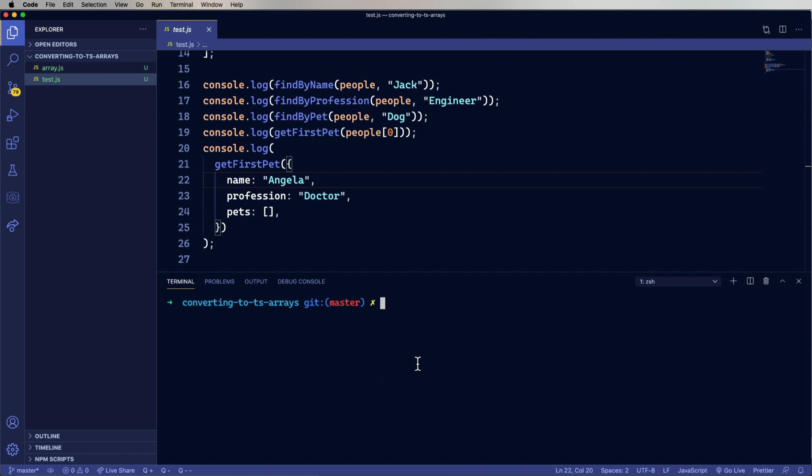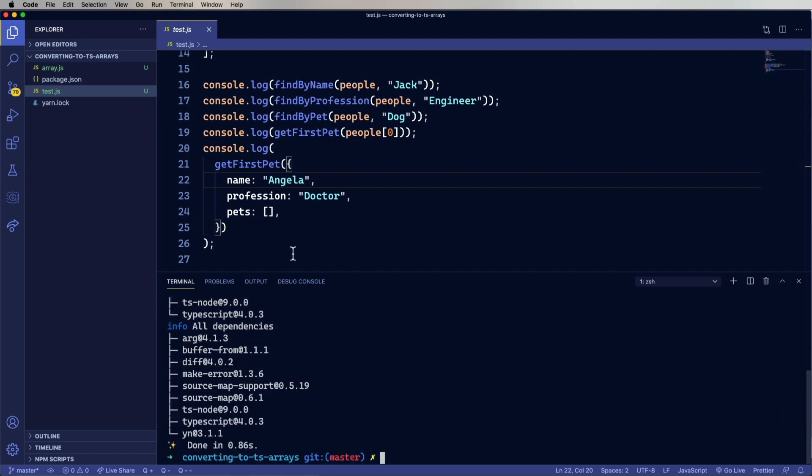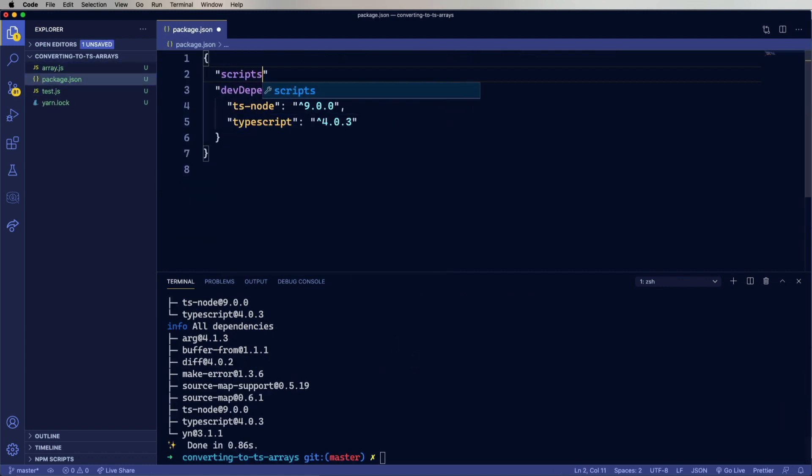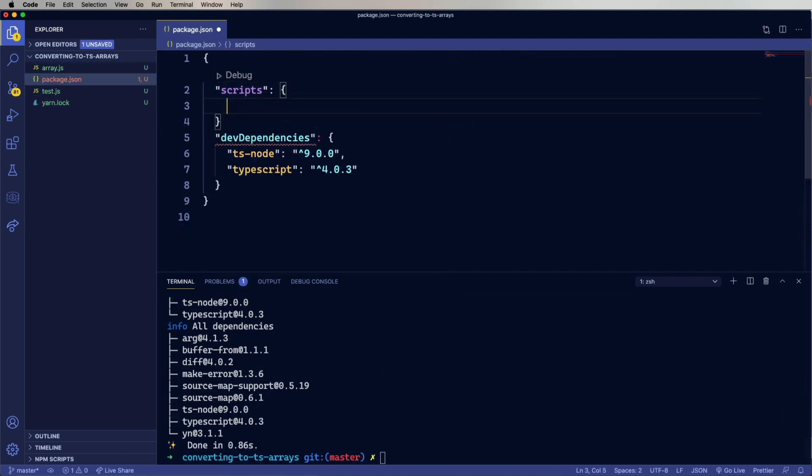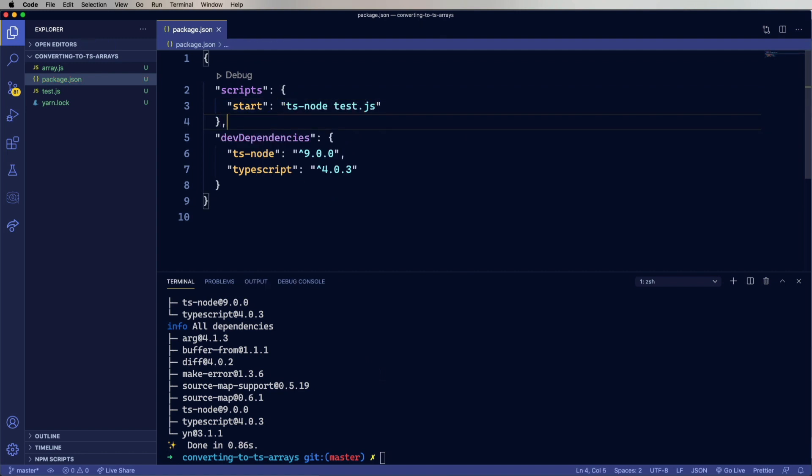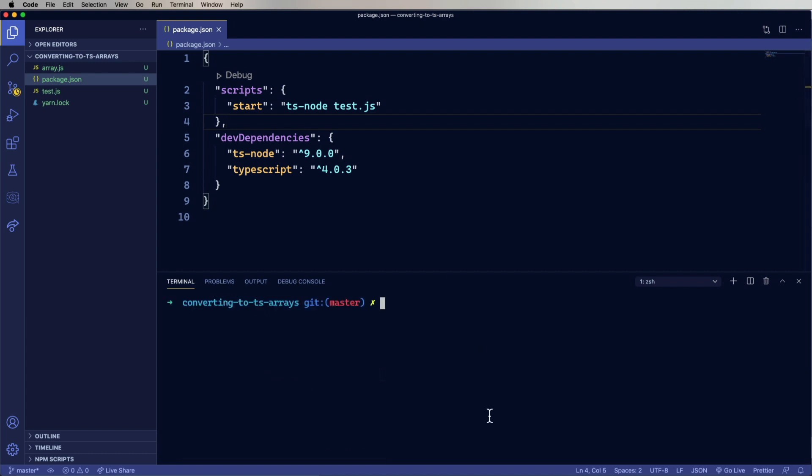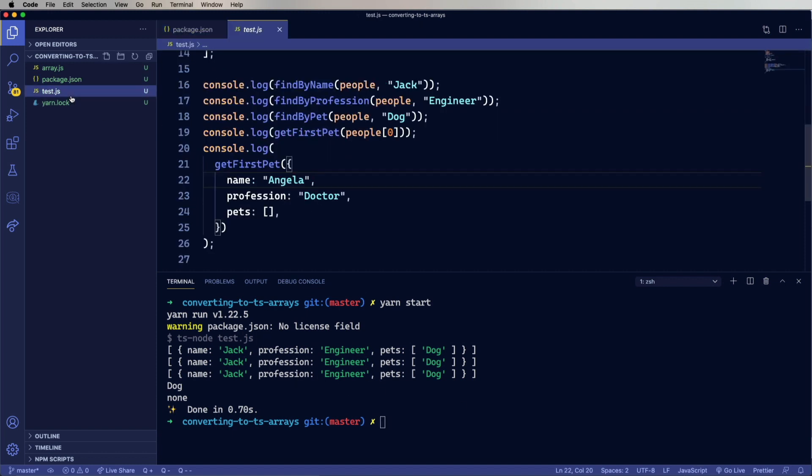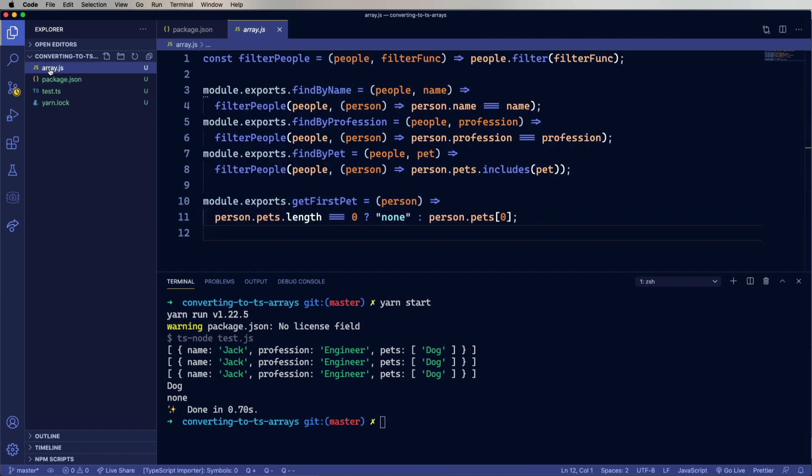So let's start off by adding TypeScript and TS node to our project in development mode. And now add a script for starting that up, which we use TS node on test.js currently. So let's run that. And it runs just fine. So TypeScript can run JavaScript files. So let's change the extension here to .ts. And change the extension on array also to TS.